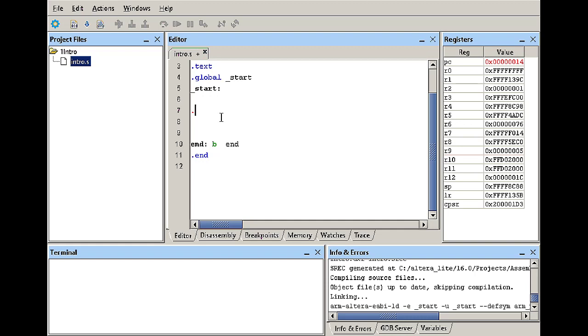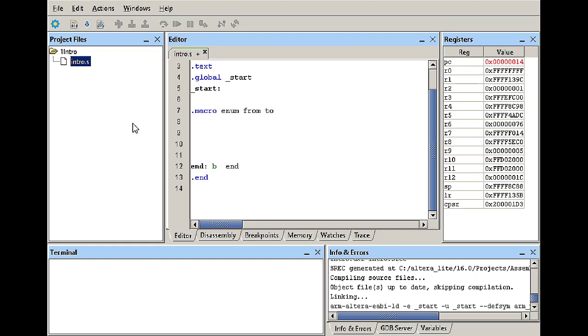So to define a macro we start with the word macro and we can give that macro a name. In this case I'm going to call it enum for enumeration and I'm going to give it two parameters. The first one is called from and the second one is called to. So my goal is to enumerate from the from value to the to value and I'm going to end it with the .endm.